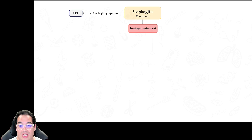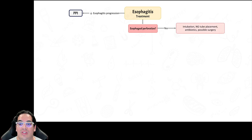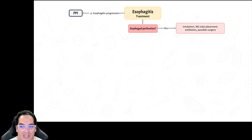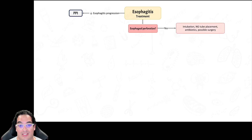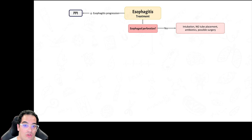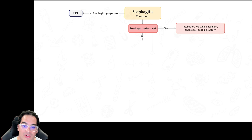Is there esophageal perforation? Identify it on the contrast esophagram or CT chest. If confirmed, you need to intubate the patient, place an NG tube, start broad-spectrum antibiotics, and you may even need to perform an esophagectomy.